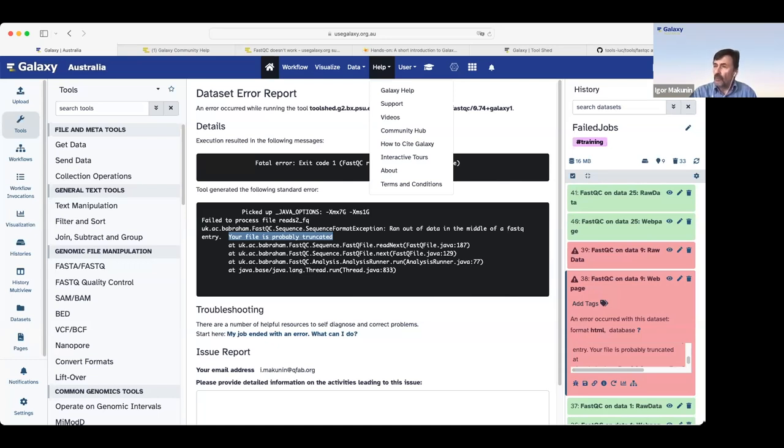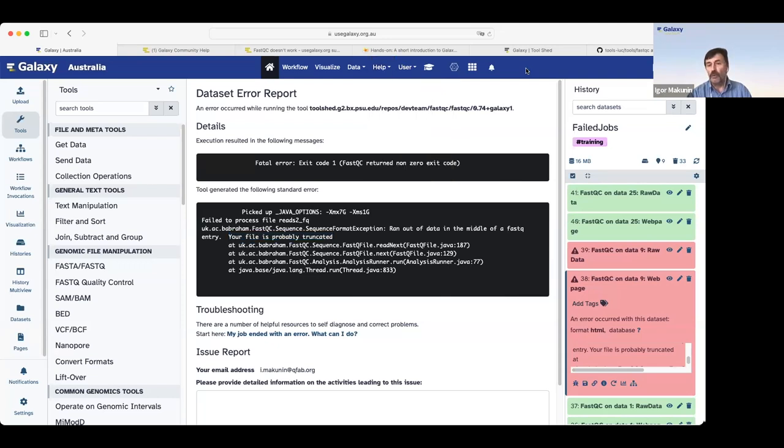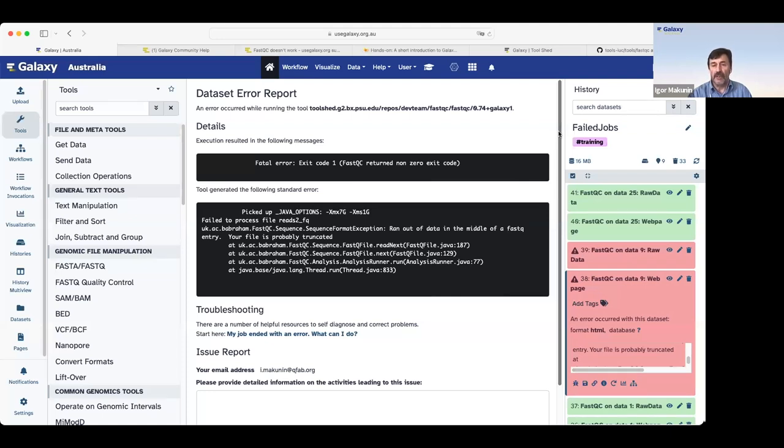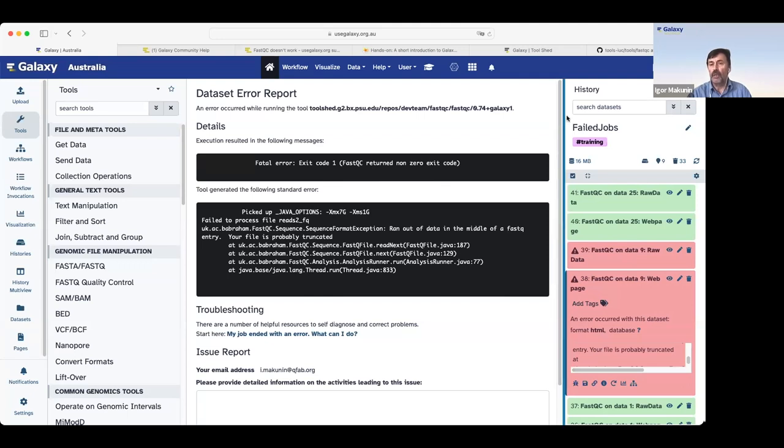We can divide failed jobs broadly in two groups. In one group we can put failed jobs where an error is caused by datasets or conflicting settings or other things that are under user control. That means that users can resolve those errors on their own. Once they figure out what's going on, like in this case, file is truncated. So we need intact file for this tool.